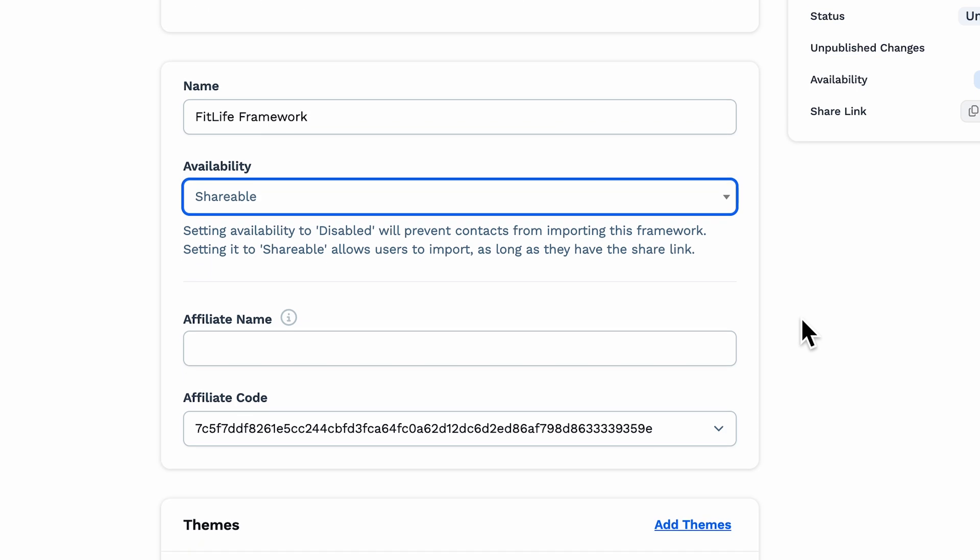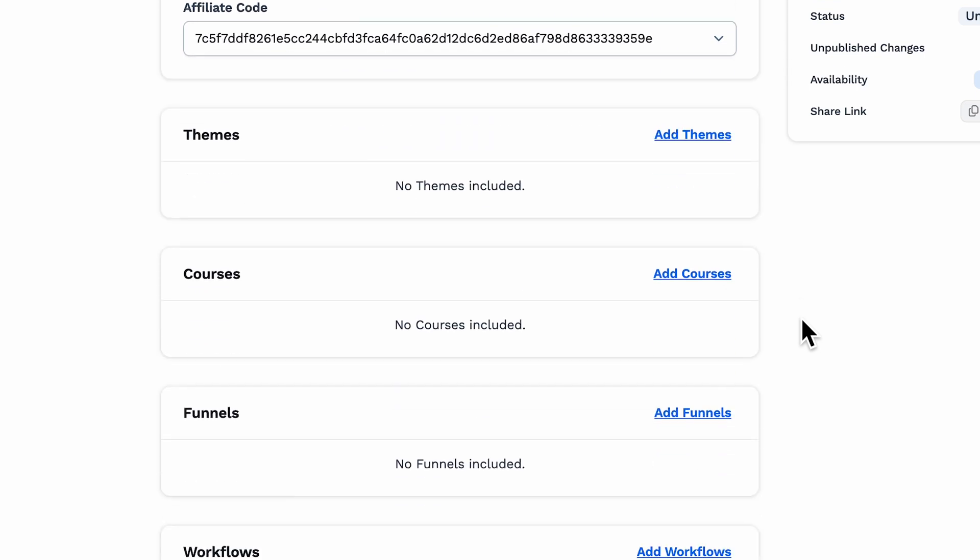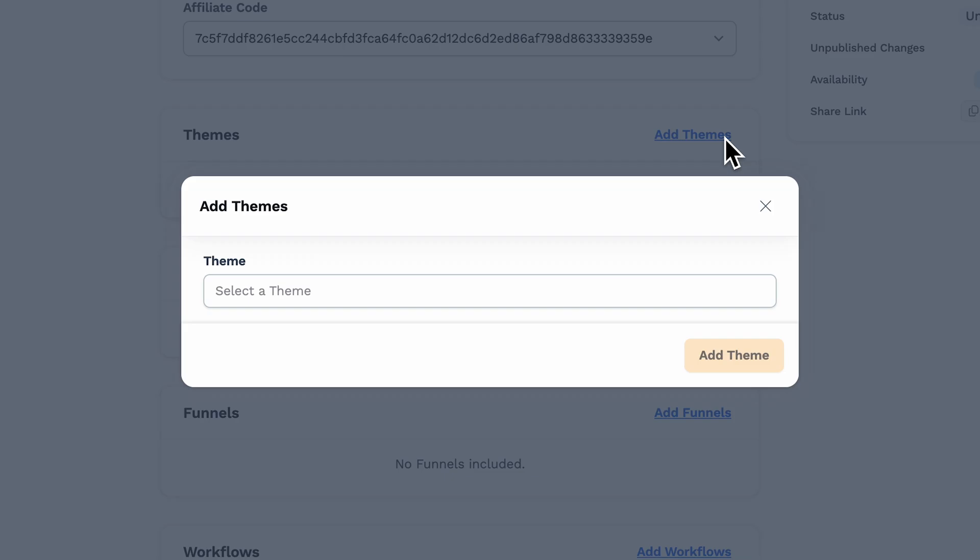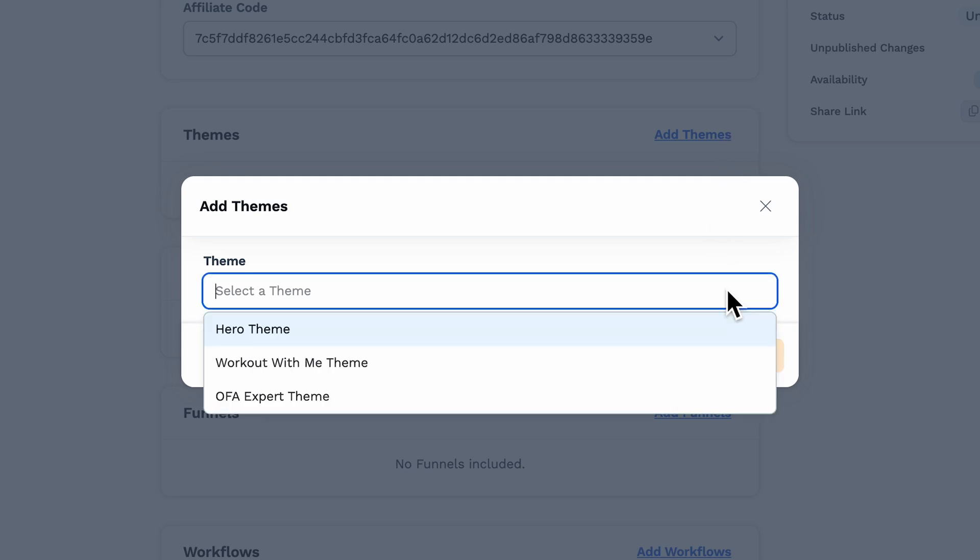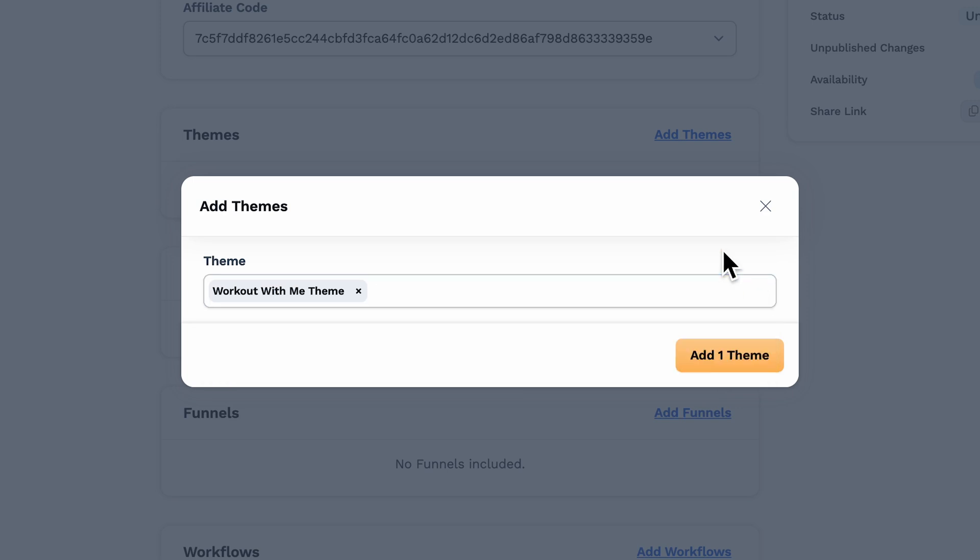Let's go a little deeper into each of these sections and start at the top with themes. To select a theme, go ahead and click on Add Theme, and if there are any themes available, you can select them from the drop-down. You have the option to select multiple themes and add them at the same time. When the selections have been made, tap Add Theme.